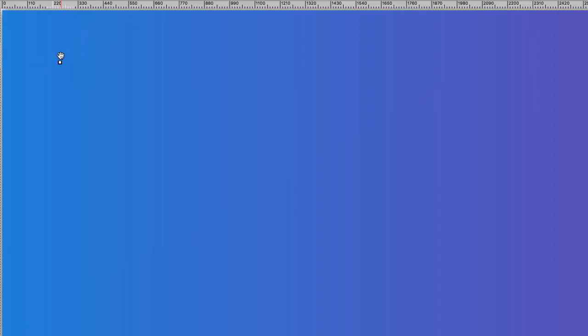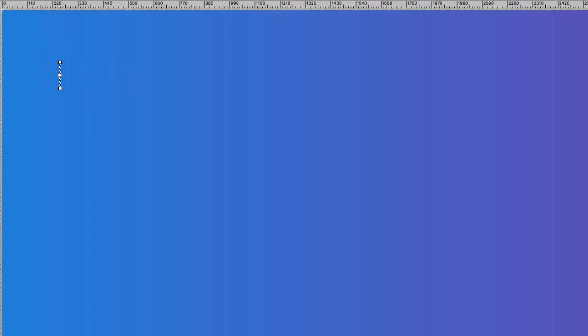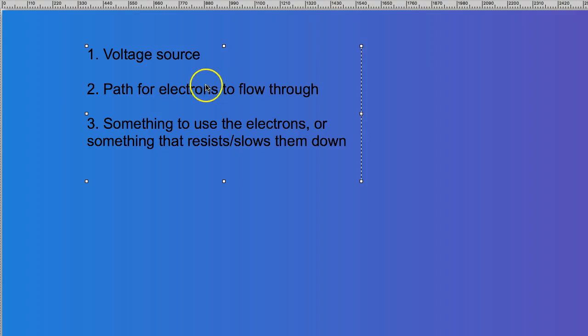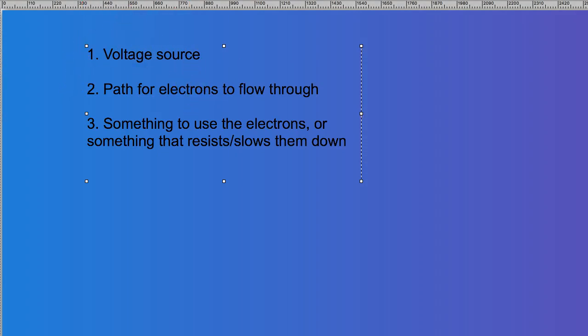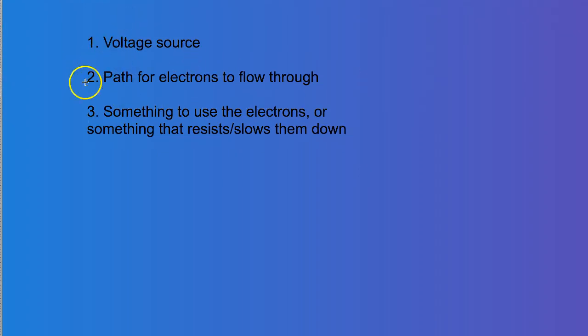So an electric circuit has three basic components. It has a voltage source, it has a path for electrons to flow, and it has something for those electrons to flow through. And so these are three quantities, or these three things represent the basic components of a circuit.